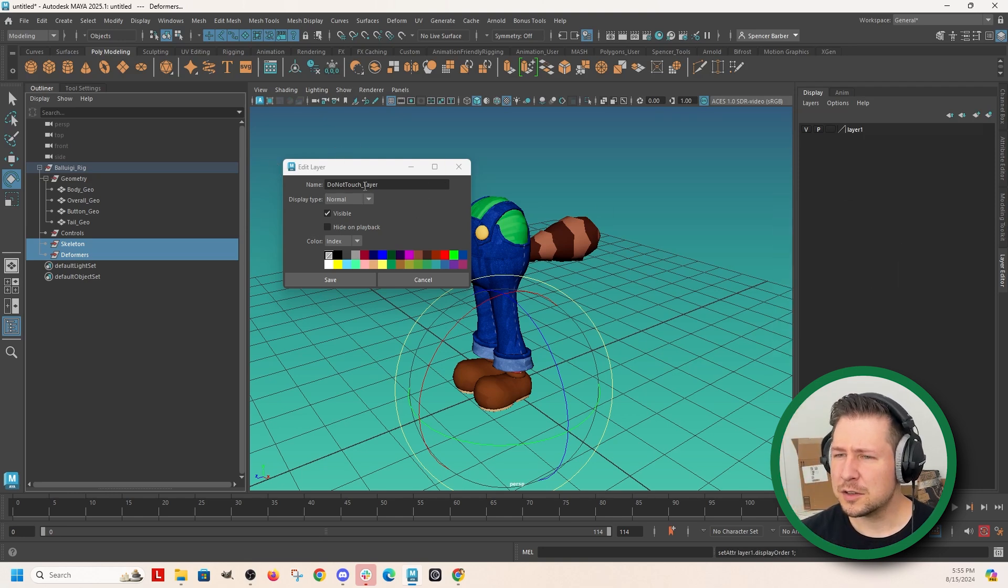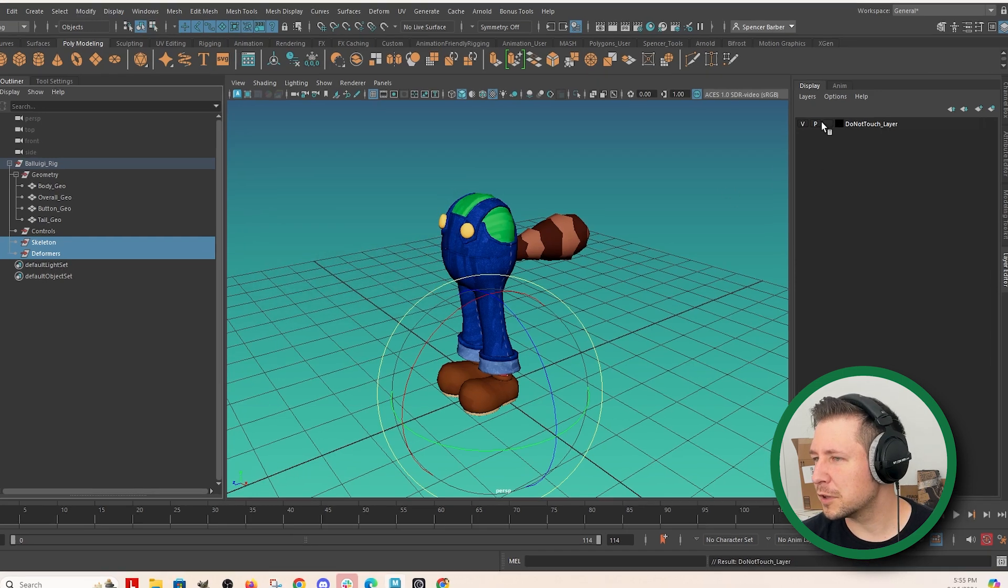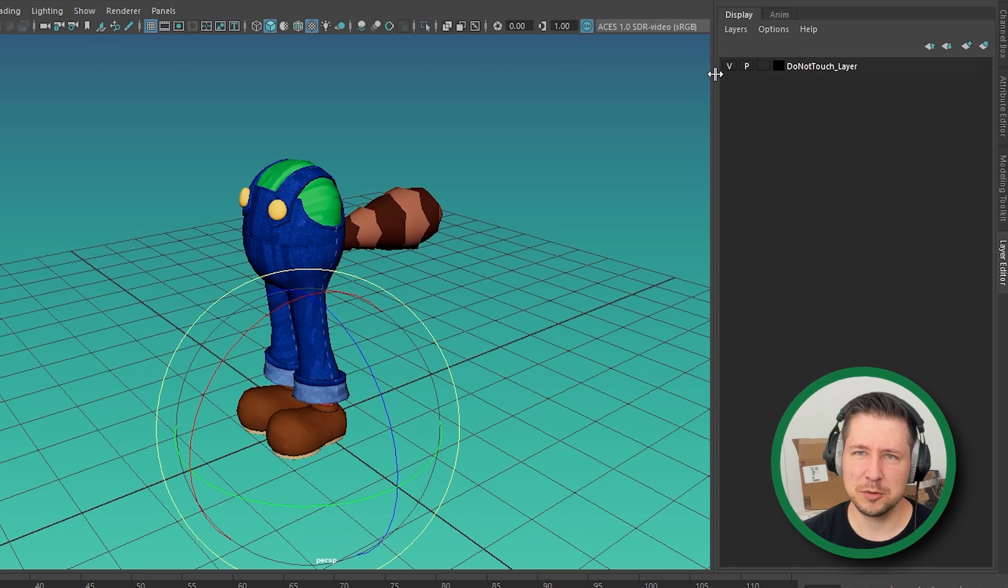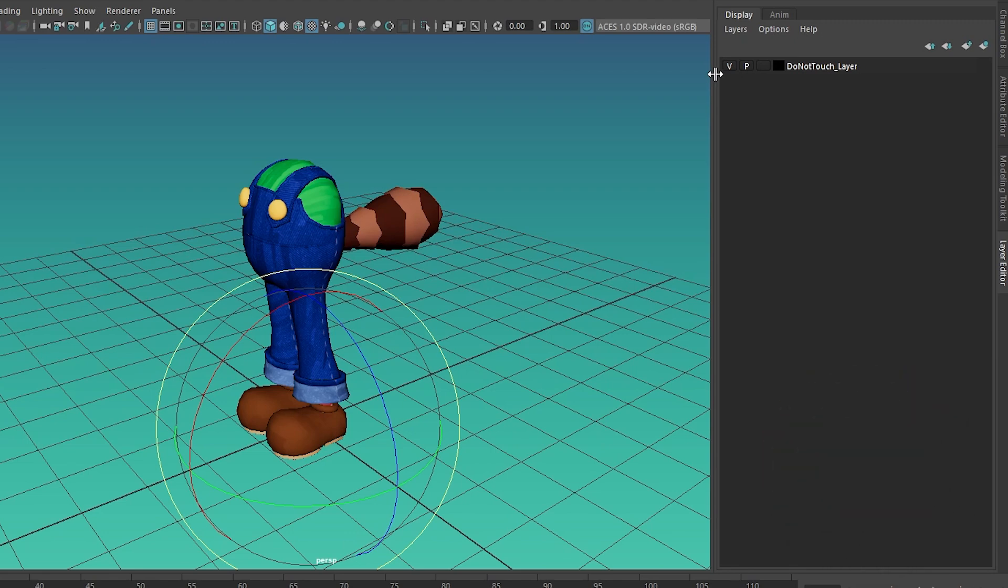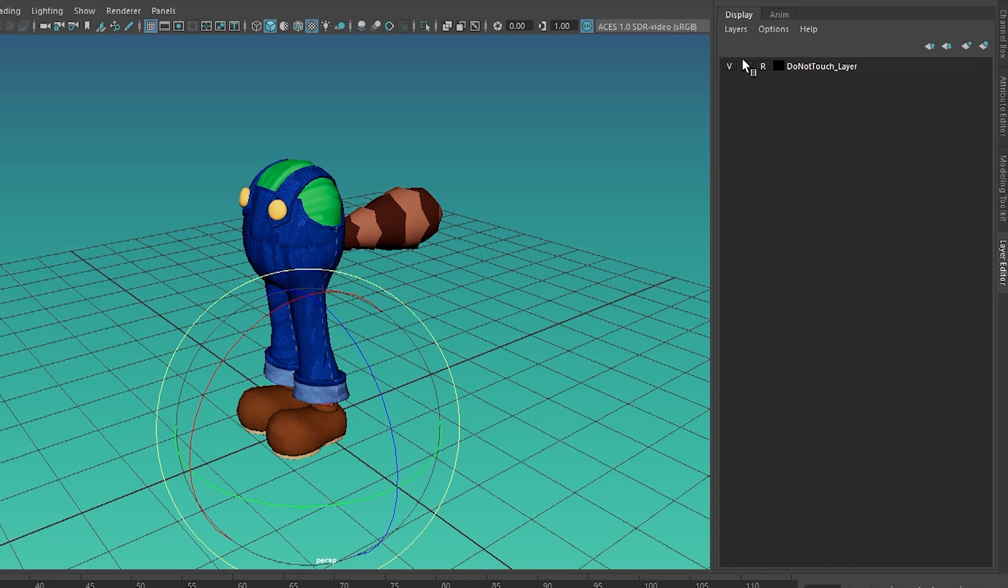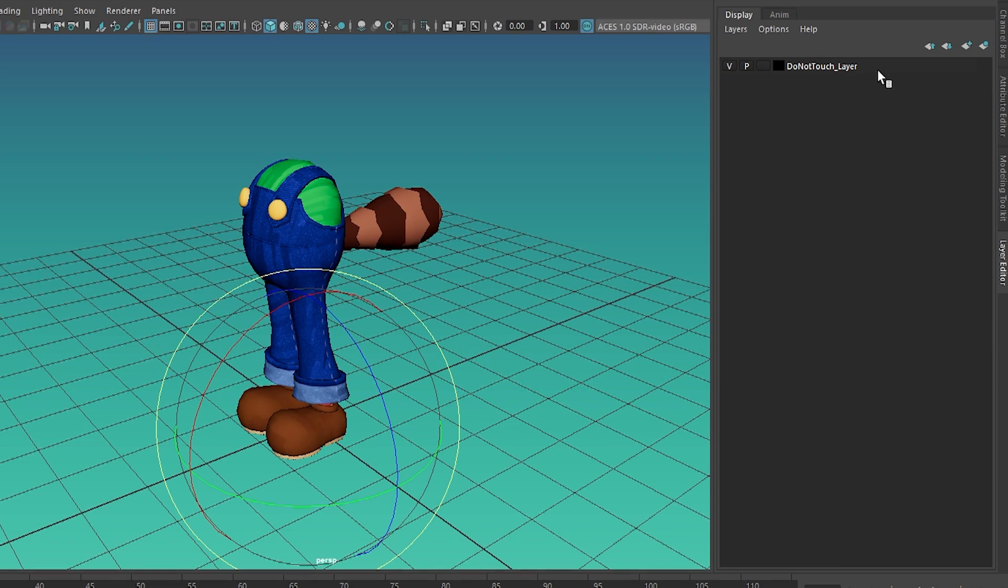So the do not touch layer, just black or whatever. And then later, so I'm going to leave this visible for now while we're building the rig. But later I'm going to be able to just set this to R, which is reference so that you can't actually click on it. So that's something for later.